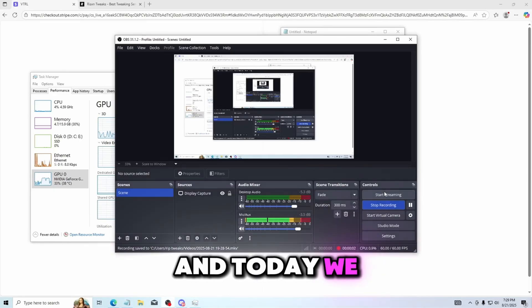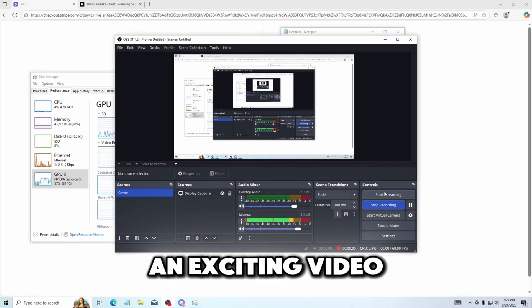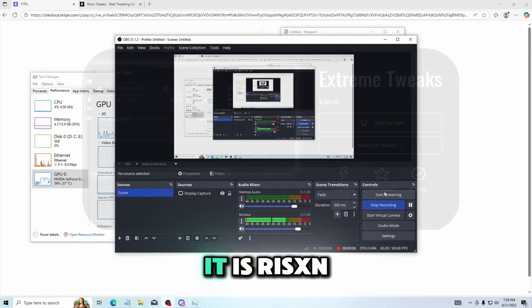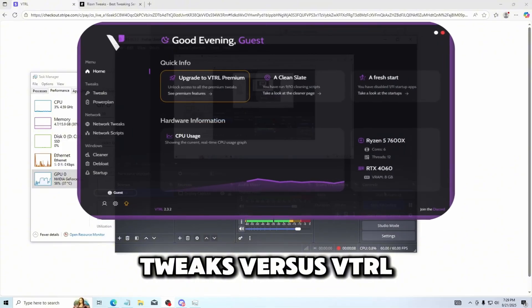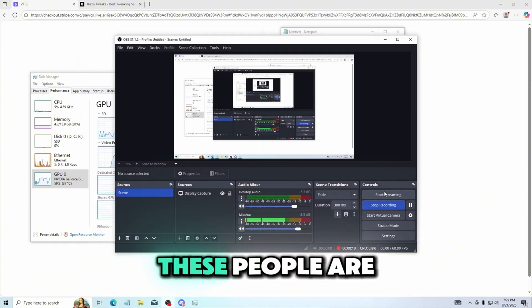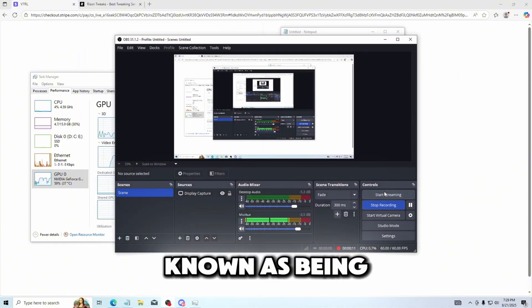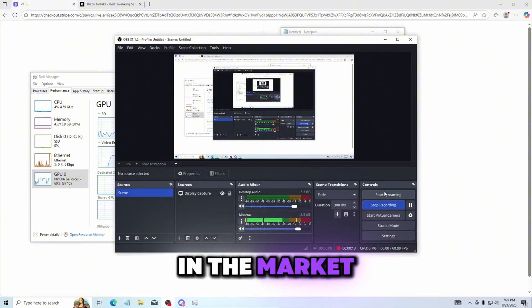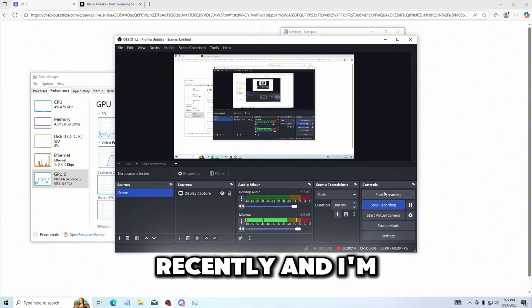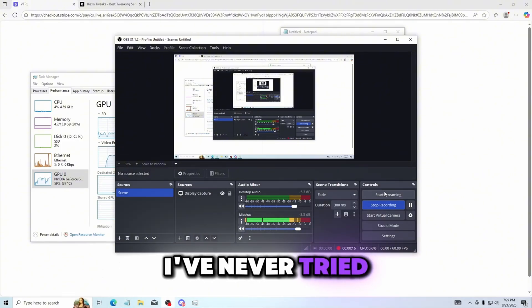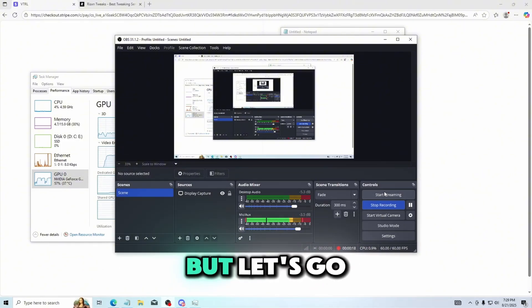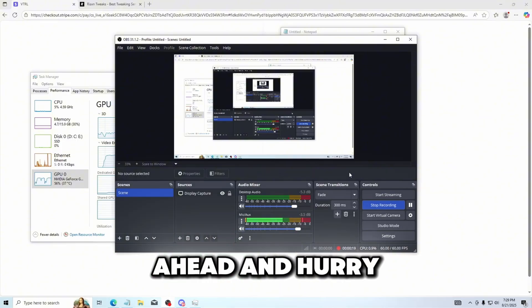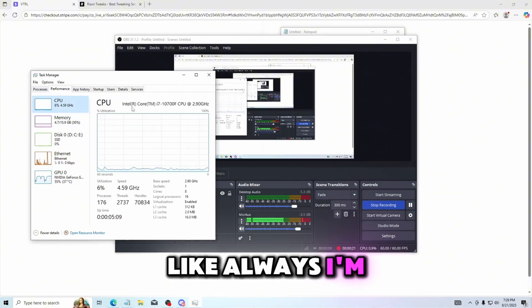Hello everybody, today we have a super important video, an exciting video. It is Risen Tweaks versus VTRL Tweaks. These people are known as being a super premium utility in the market recently and I'm super excited for this. I've never tried anything from them but let's go ahead and hurry this up.